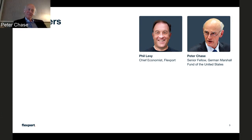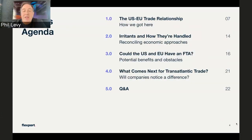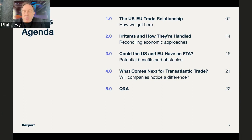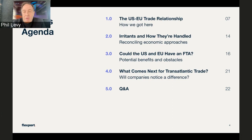Why are we gathered here today? The U.S.-EU trade relationship is a very important one. That's been true for a long time. We're talking about it today, though, as more than just a regular checkup. Within the last couple of months, there have been increasing tensions in the relationship and questions about whether it needs some restructuring. So that's what we're going to take on today. We're going to look at how we got here and give you some statistics about just how big and significant this relationship is.